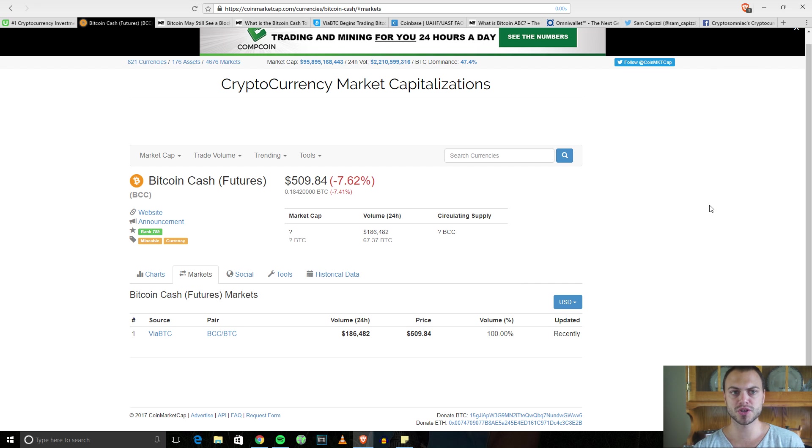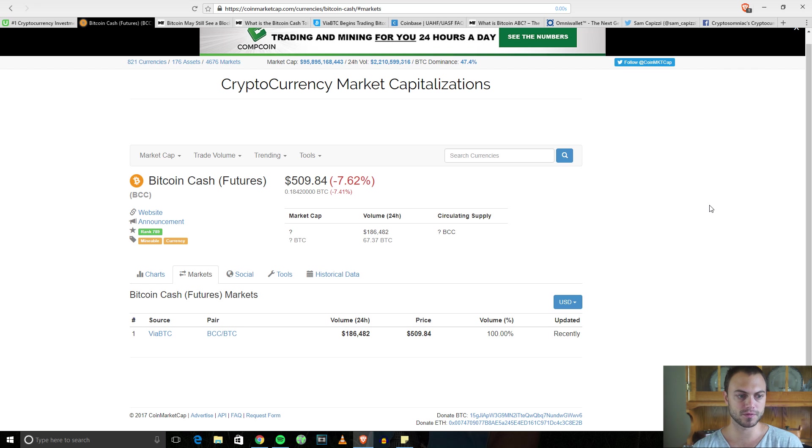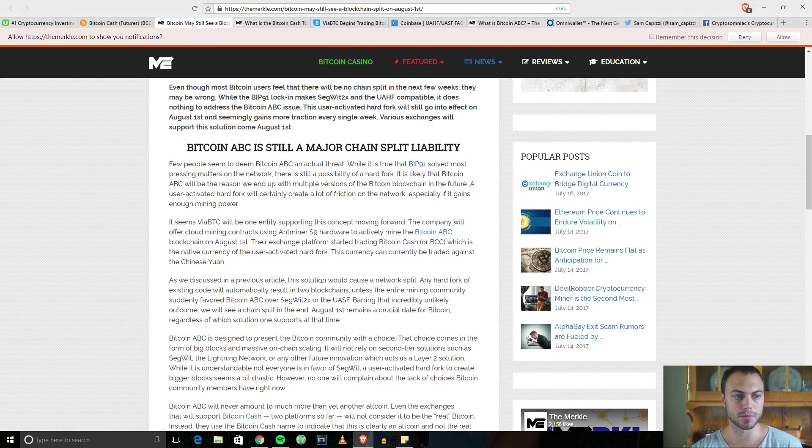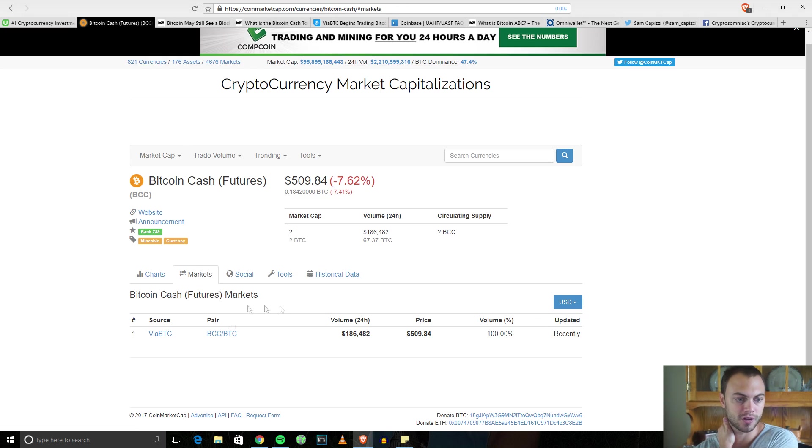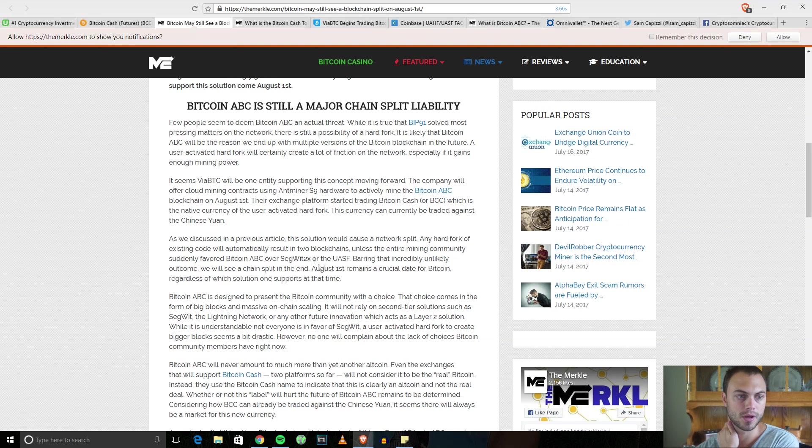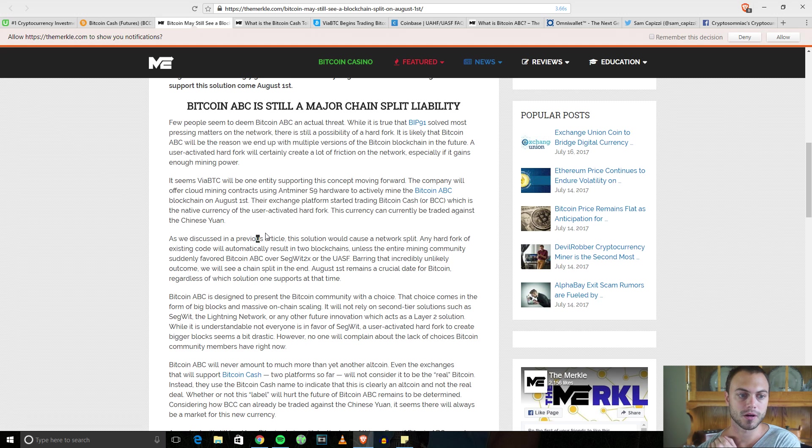It looks like they just added Bitcoin Cash. You can see here on the markets, just being traded on ViaBTC. It was being traded a couple days ago at 900 bucks, dropped down to about 300 bucks. It's all very early, very relative.